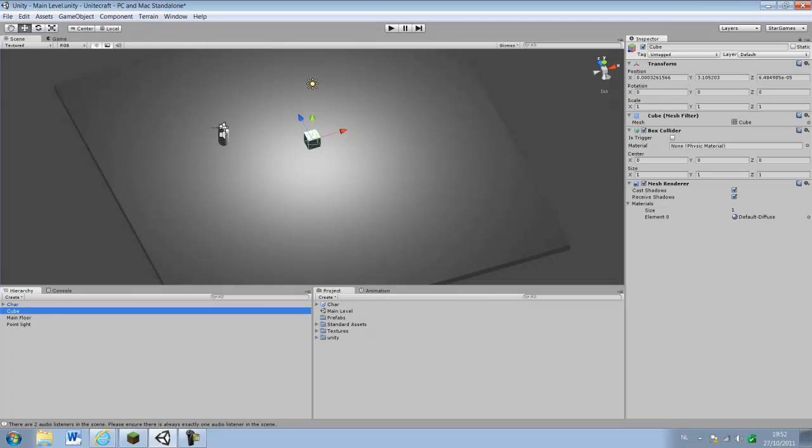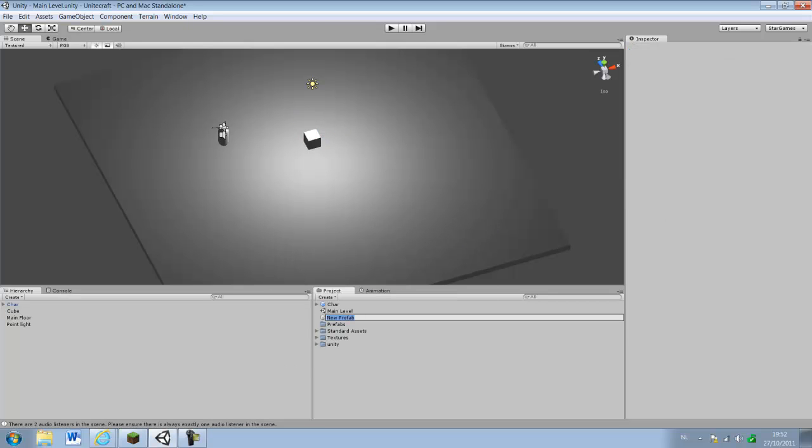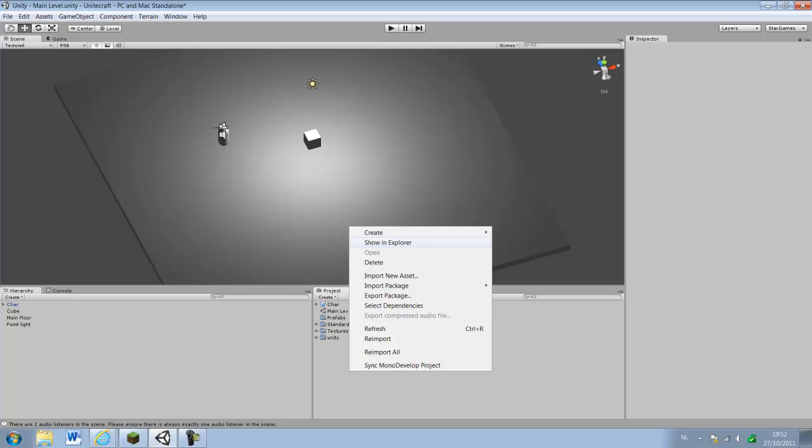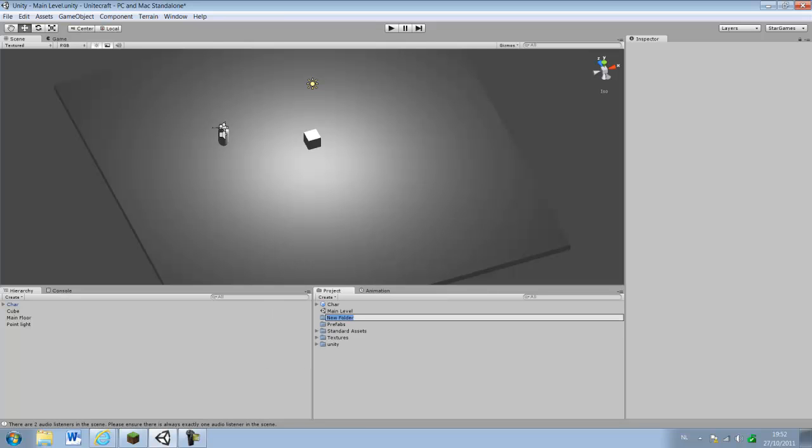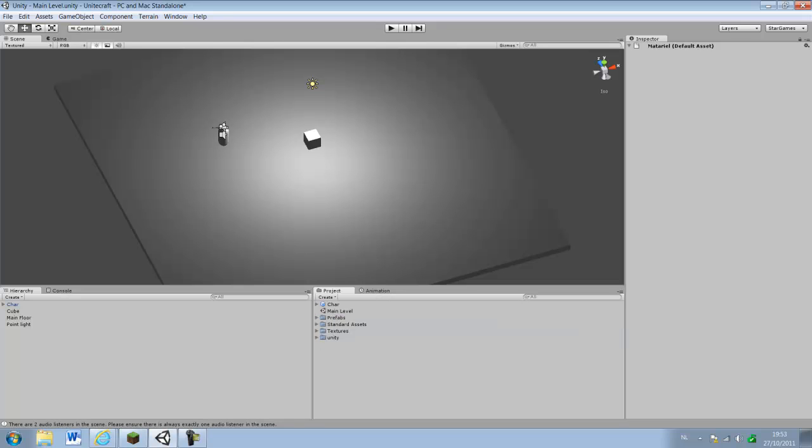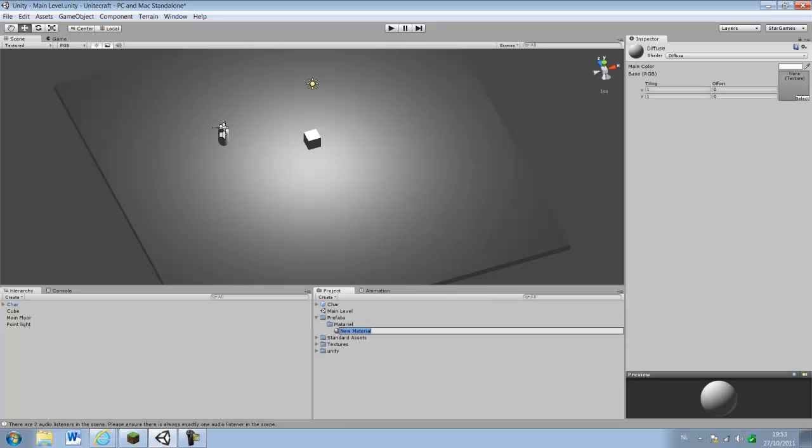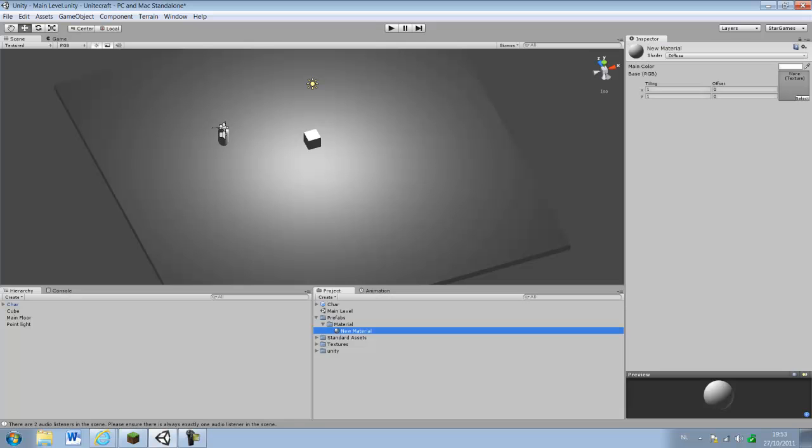And what you do then is you're gonna give everything a nice texture. We're just gonna create a new folder, I'm gonna call this material. And we're just gonna drag it into there. I'm gonna create a new material and we're just gonna move, do this to the floor.